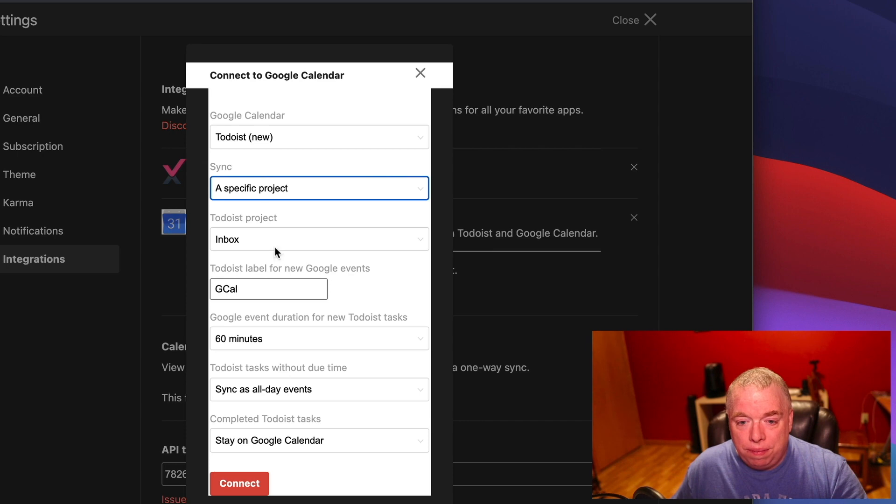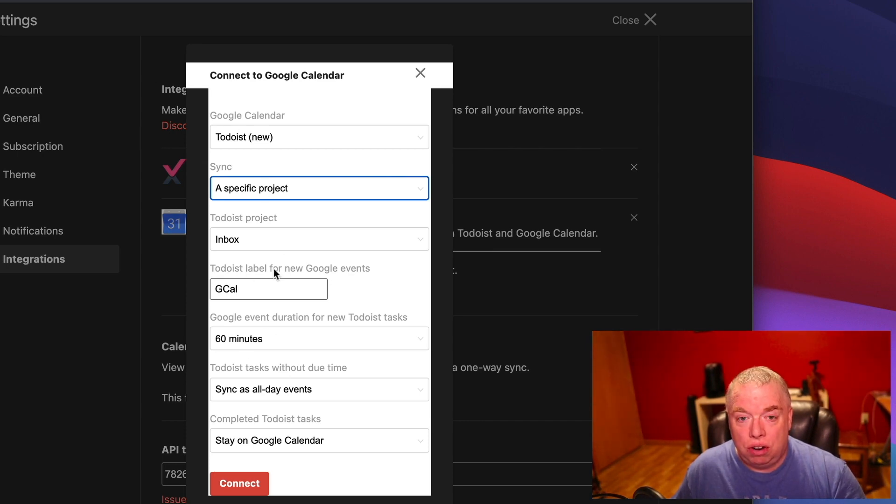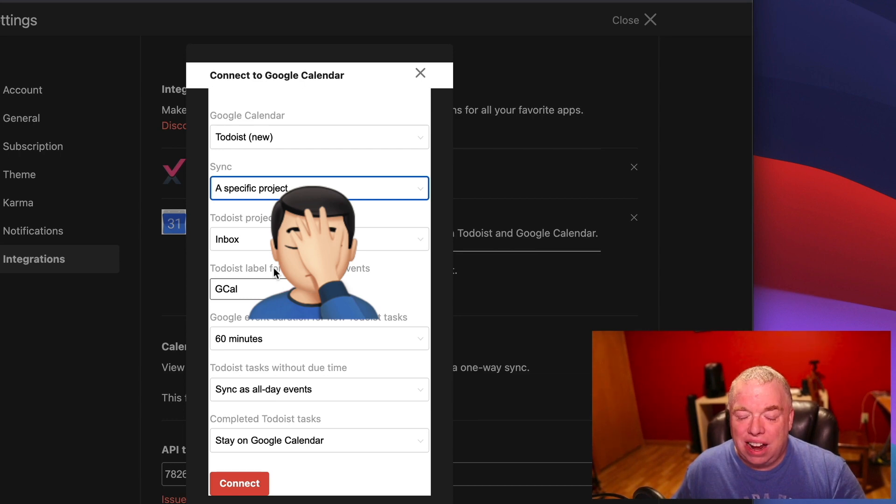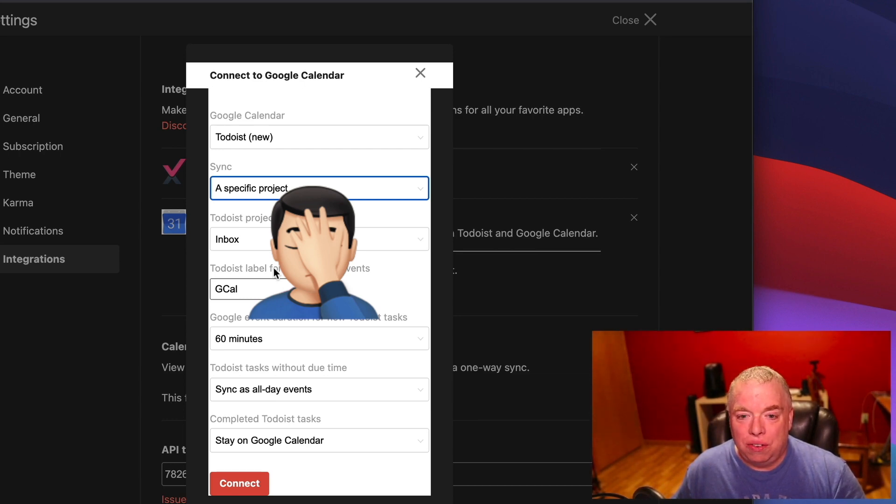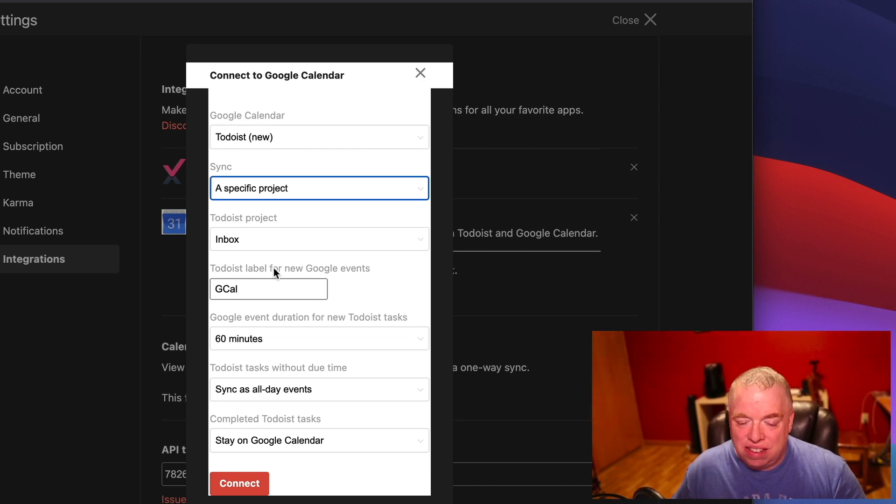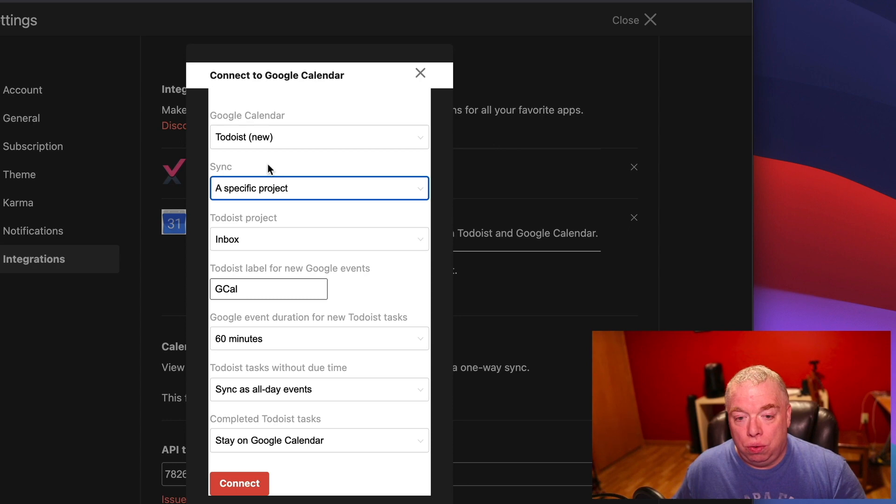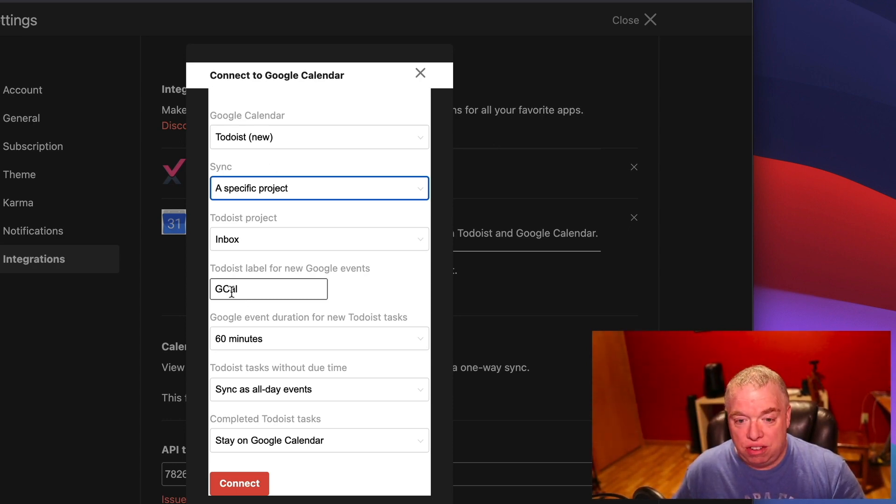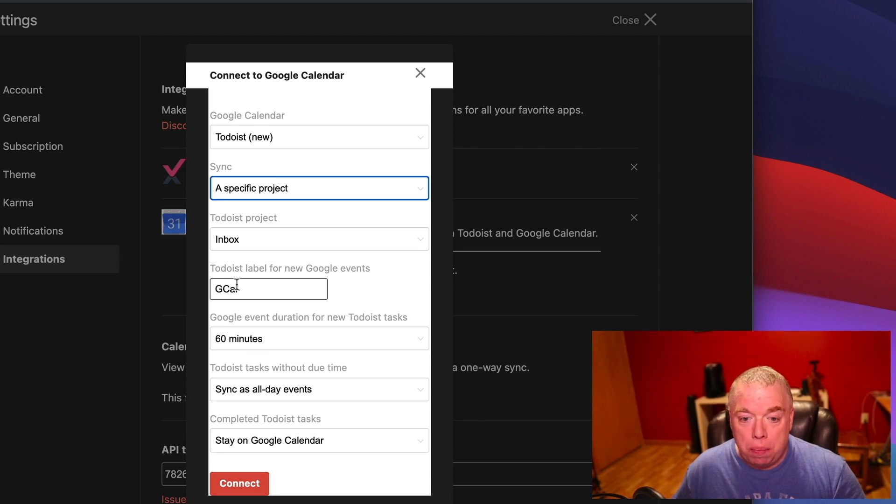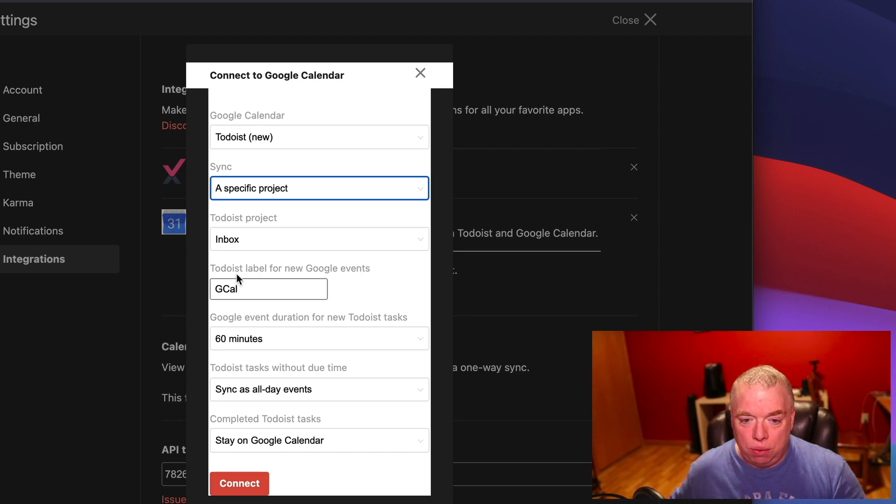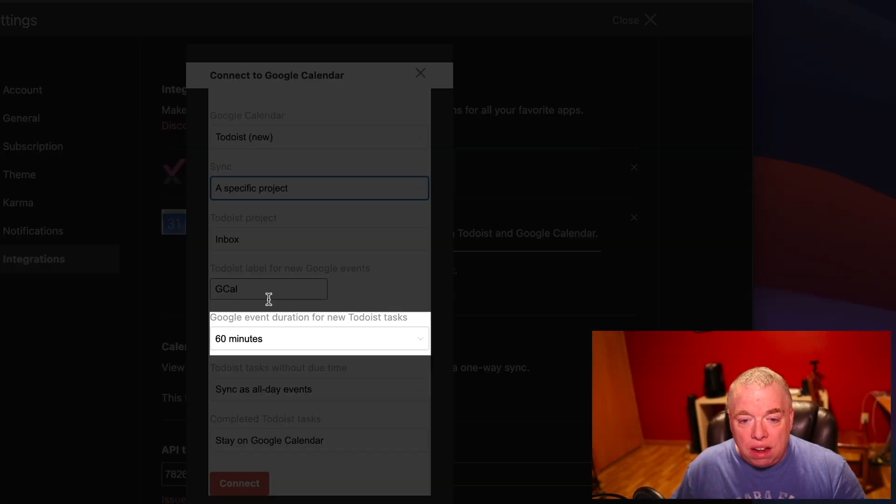Then you can have a label. The nice thing about this is labels inside of Todoist are tags, not tasks. And what they allow you to do is there are pieces of metadata that allow you to sort based upon that piece of metadata. In this case, Gcal might be one here. You might put Gcalendar, Google, whatever you want to put in as the label. Gcal's fine for me. I don't use that. So that's okay.